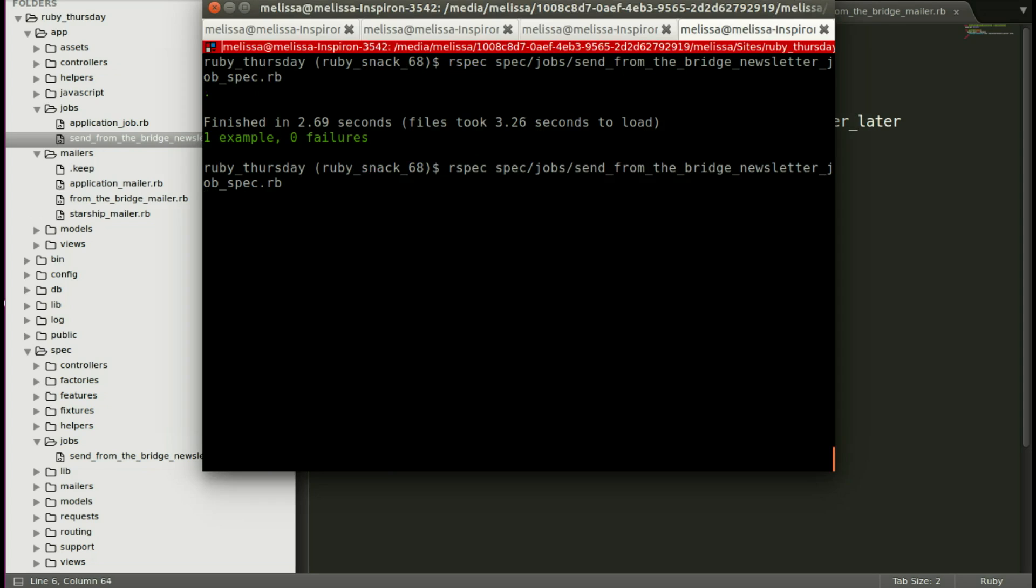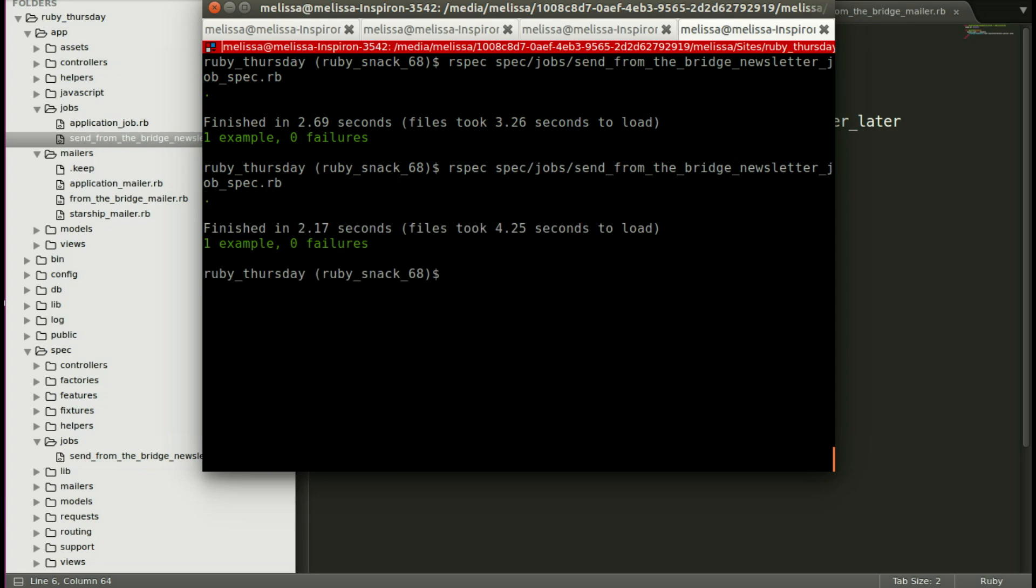Let's go ahead and run our spec again to make sure that it is still passing. And it does.